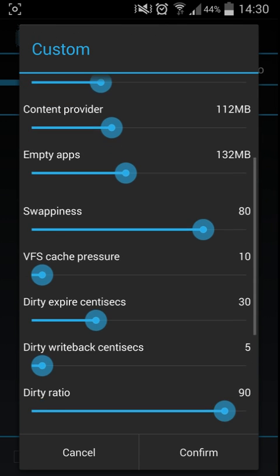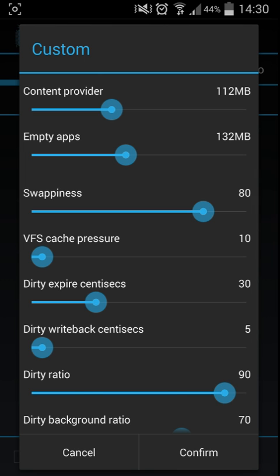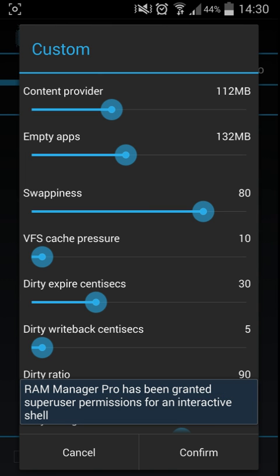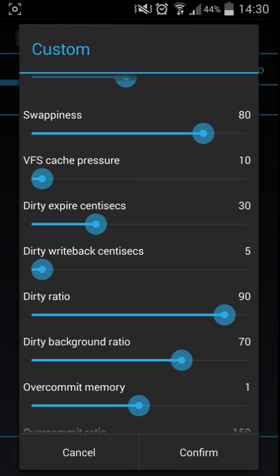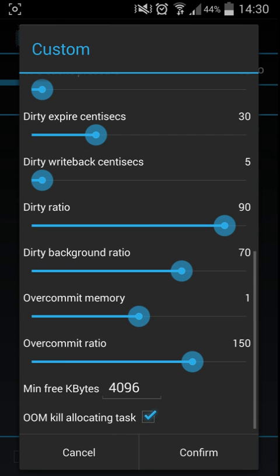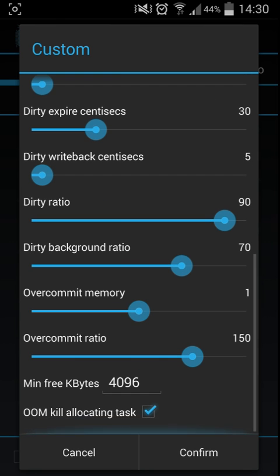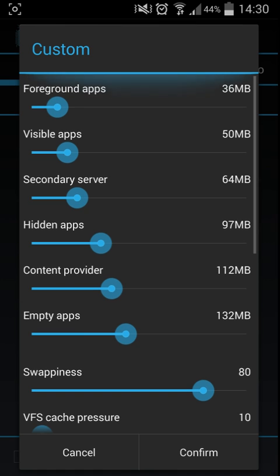I only really knew up to where it got to swappiness. I was like, what's swappiness? Dirty writeback, dirty ratio - I don't know what that means exactly, but I do know what the top ones mean.